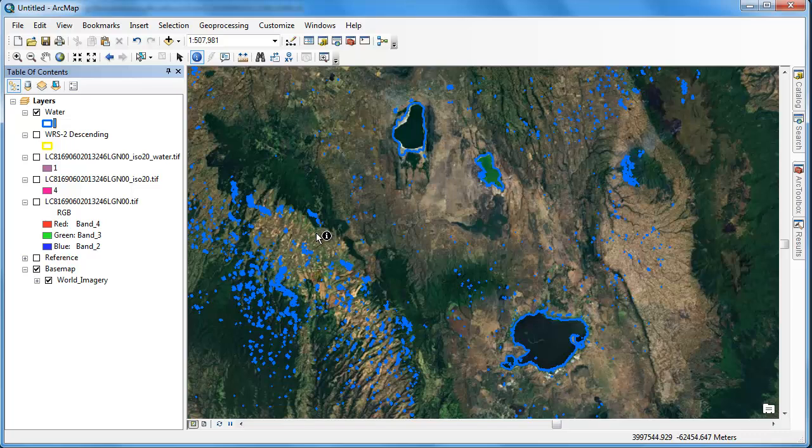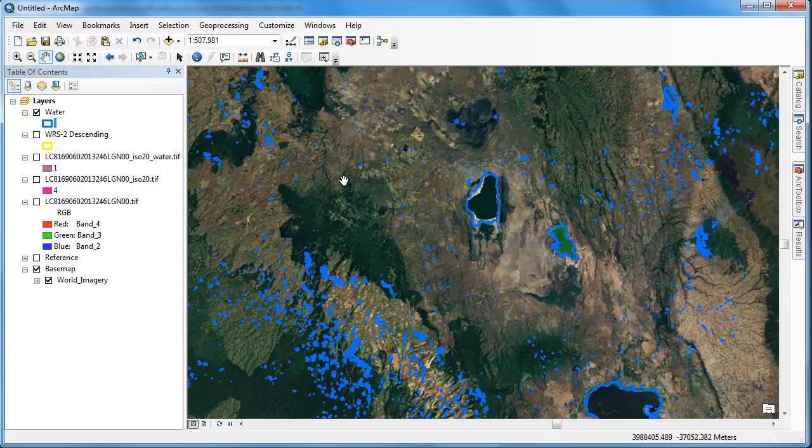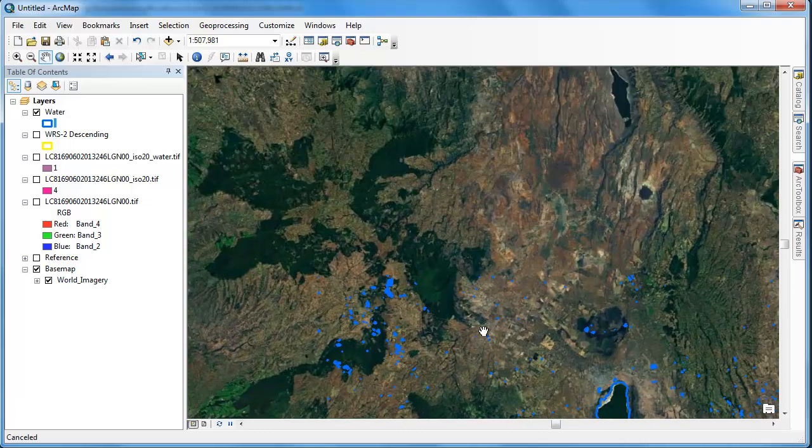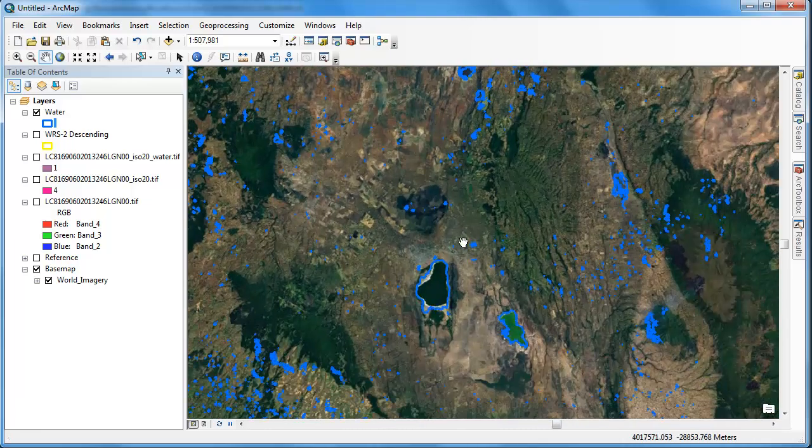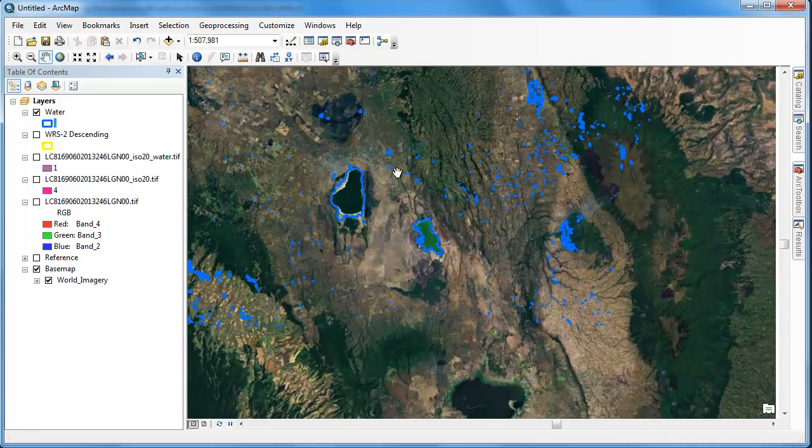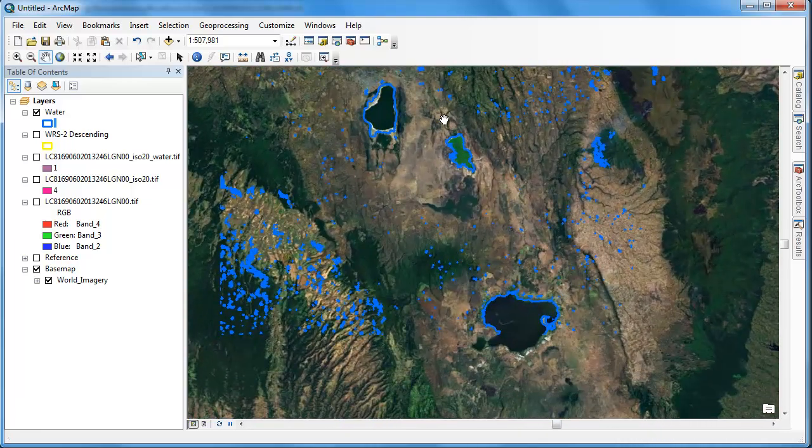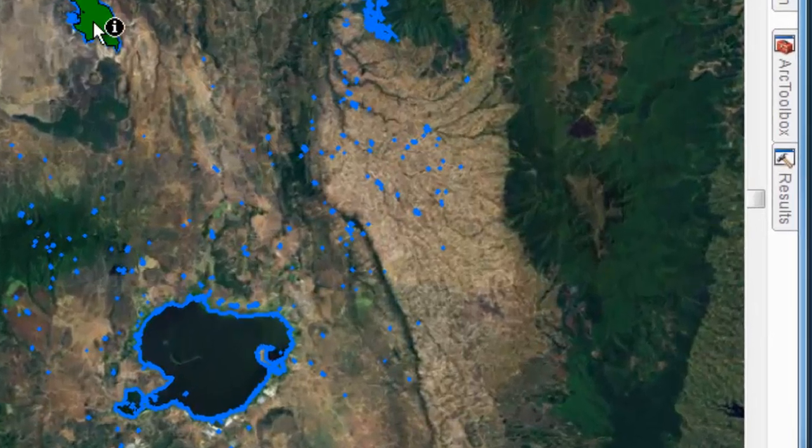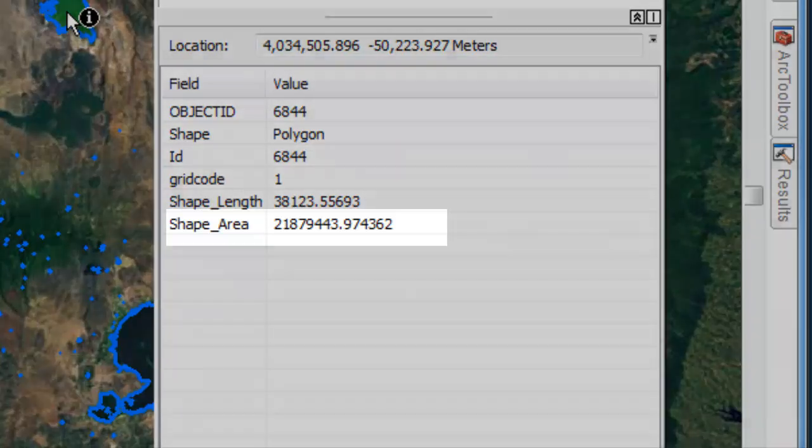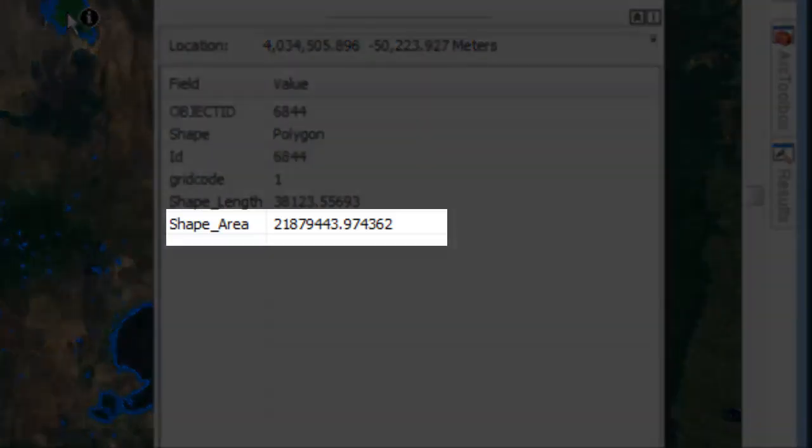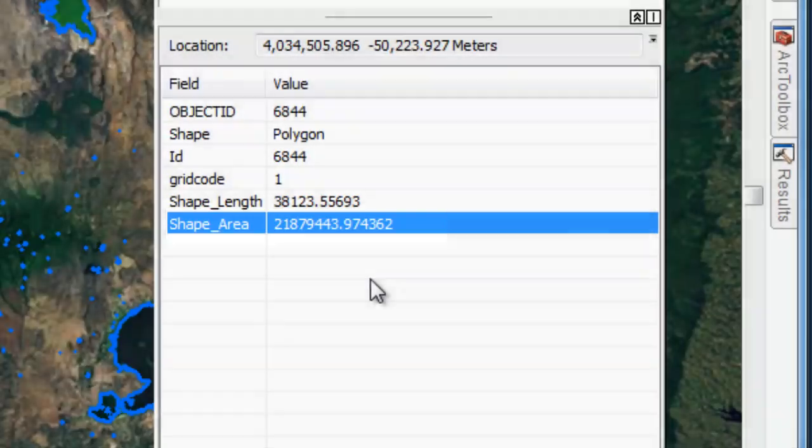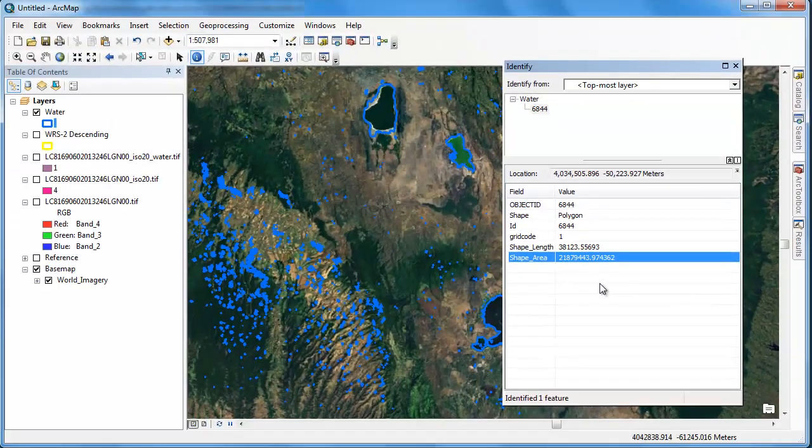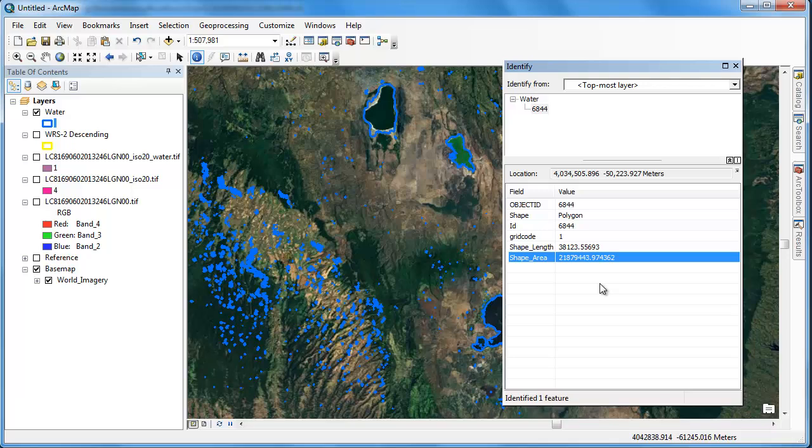The vectorized version of our classification really illustrates the problem that we have with false positives. As you can see, we have all these small quote-unquote water polygons that are actually shadows. Because we stored our vector output in a shapefile, it contains the shape area field. The shape area field contains the area of each polygon in map units. Because our Landsat satellite data is in UTM, this means it's going to be square meters. It looks like somewhere around 20 million square meters is a good cutoff.